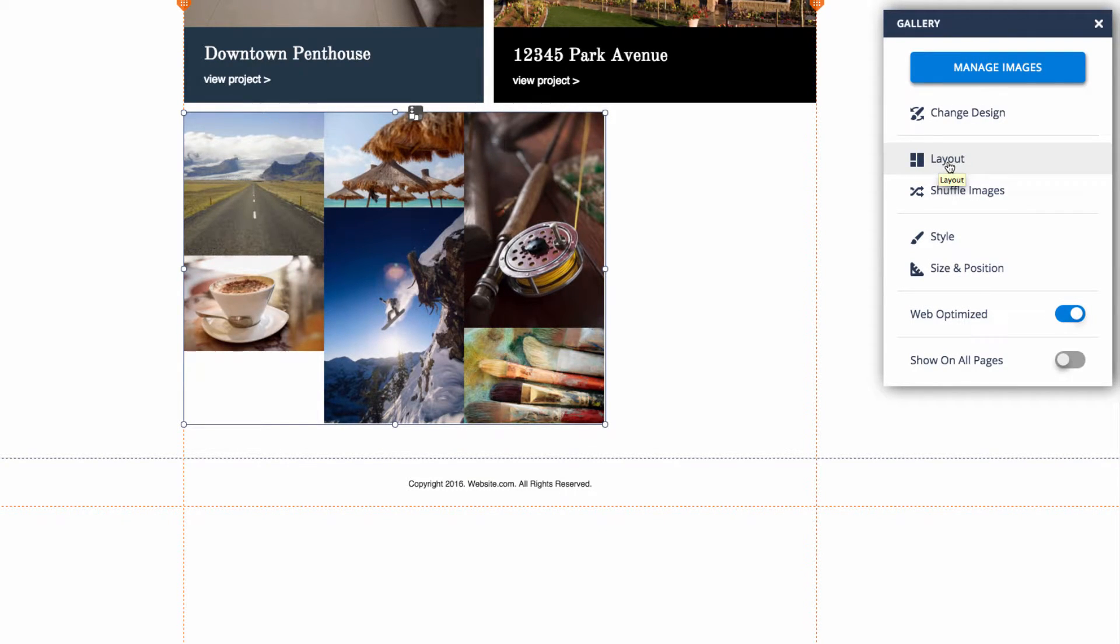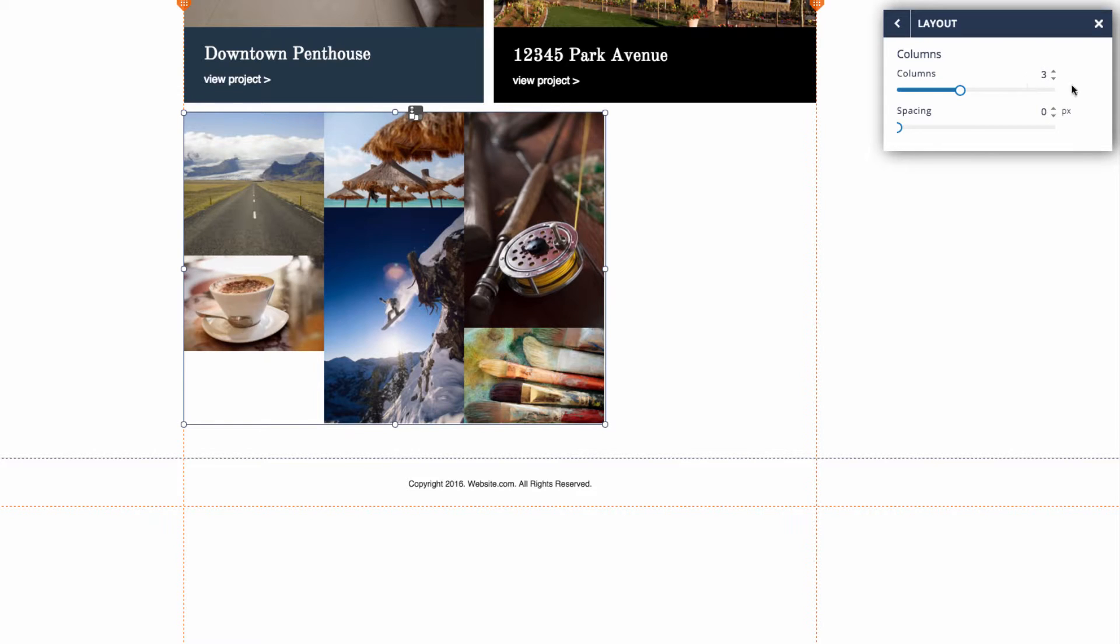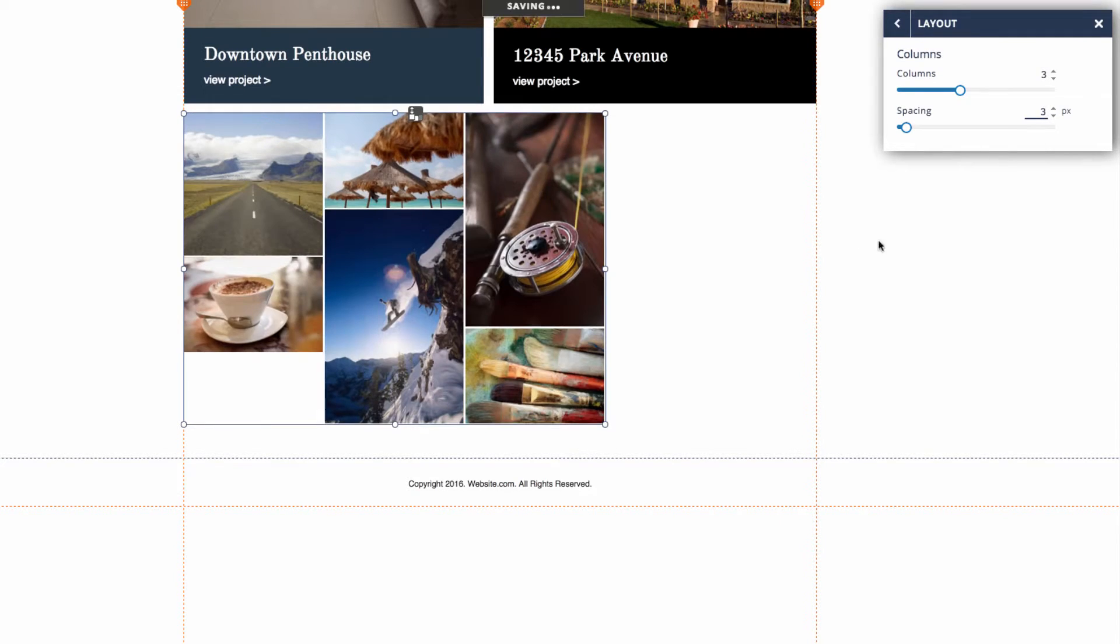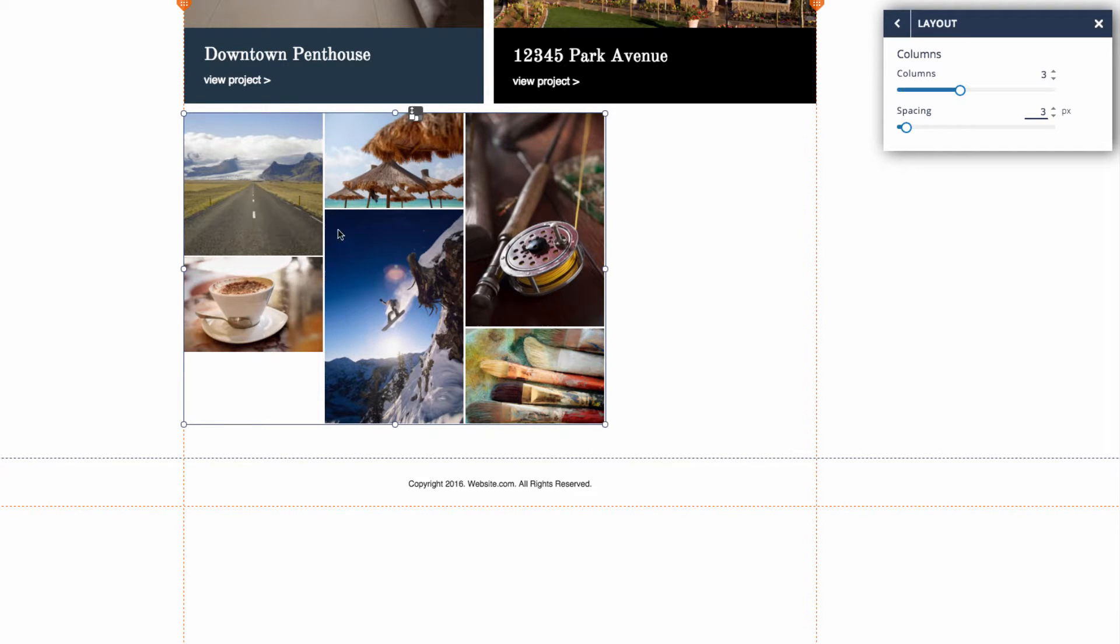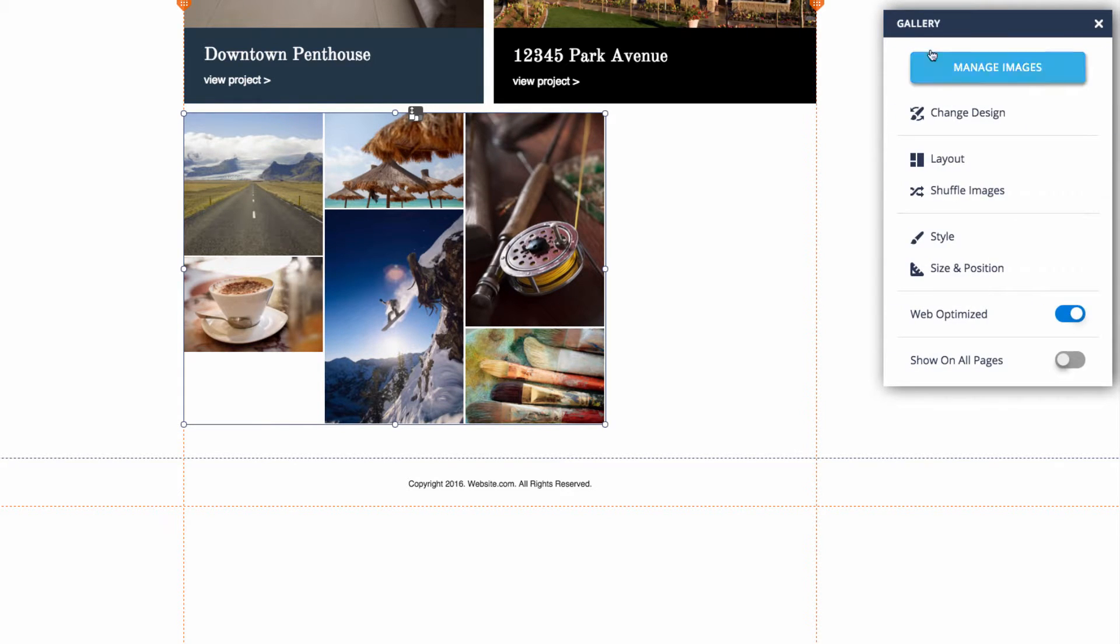You can see here we have three columns and zero pixel spacing, so how about we bump that up to say three, and you'll notice that change is reflected here - we have three pixels in between all of our images.